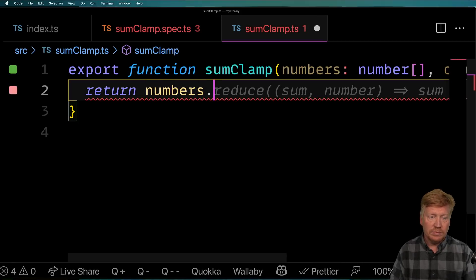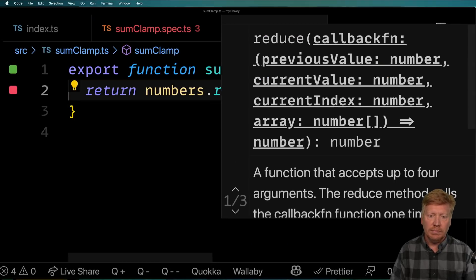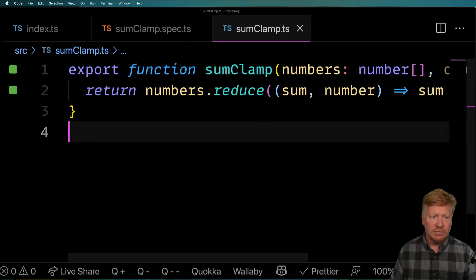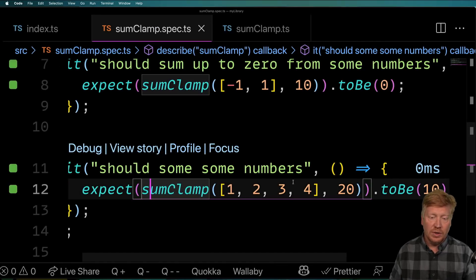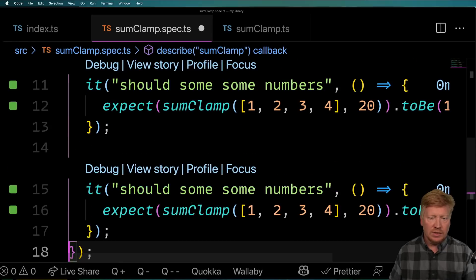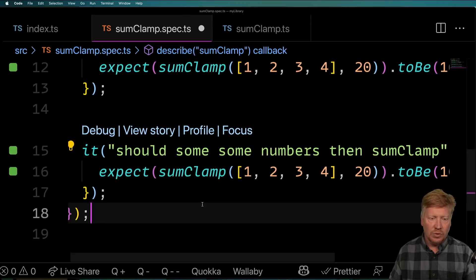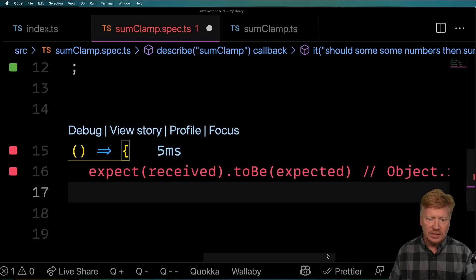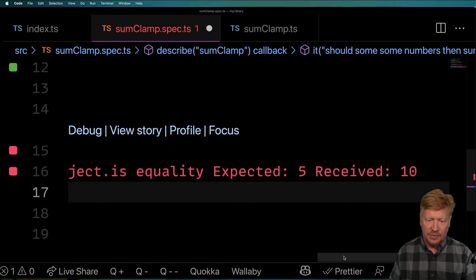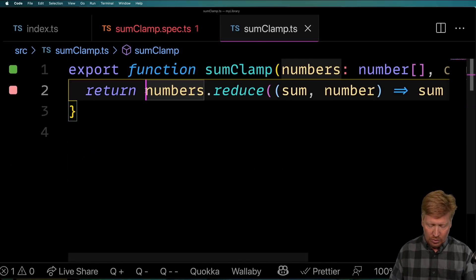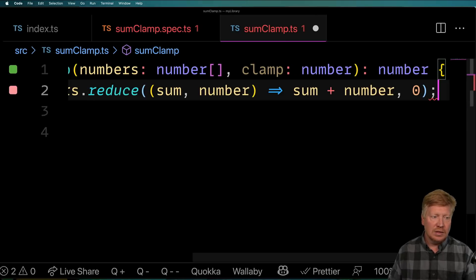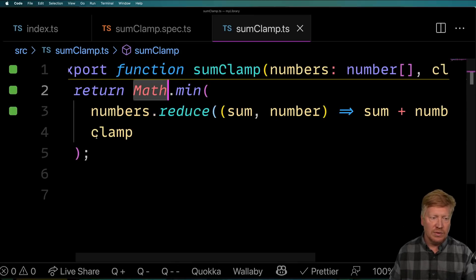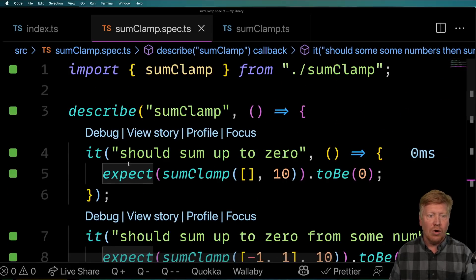I'm going to take the numbers and reduce them to create a sum — I take each number as I go and add it to that sum, starting off with zero. Let's see, does that work? Yes, it does — that's awesome. But it probably doesn't clamp it. So if I want to say it should sum some numbers and then clamp, I'm going to clamp it to five and expect the value coming out to be five. There's another broken test — we expected five but got 10 back. So now let's write the code to make that work. We're going to use Math.min and take the sum and the clamp, whichever is smaller. And now we can see that all four of these tests passed.